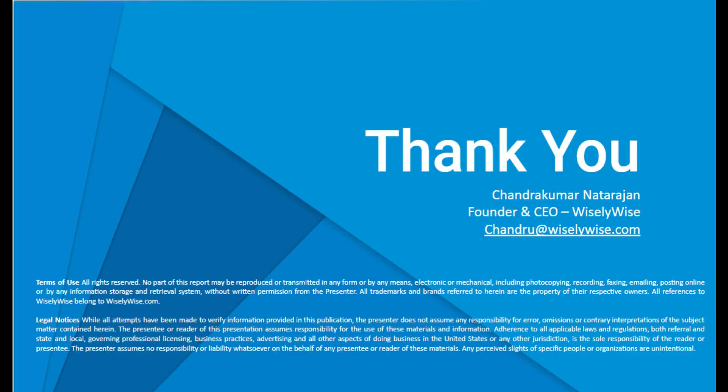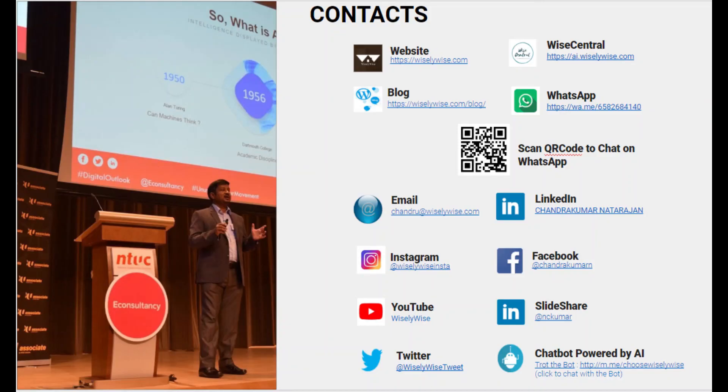So thank you, Mr. Chandrakumar. Your endless knowledge and expertise was valuable to hear. Thank you. Thank you.